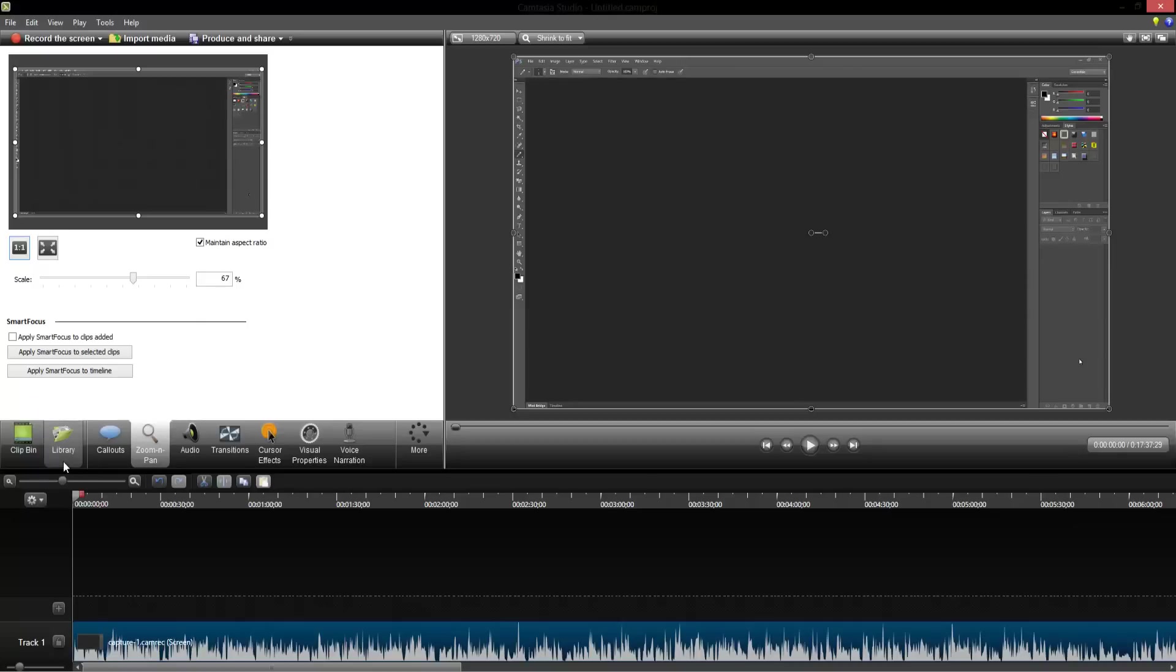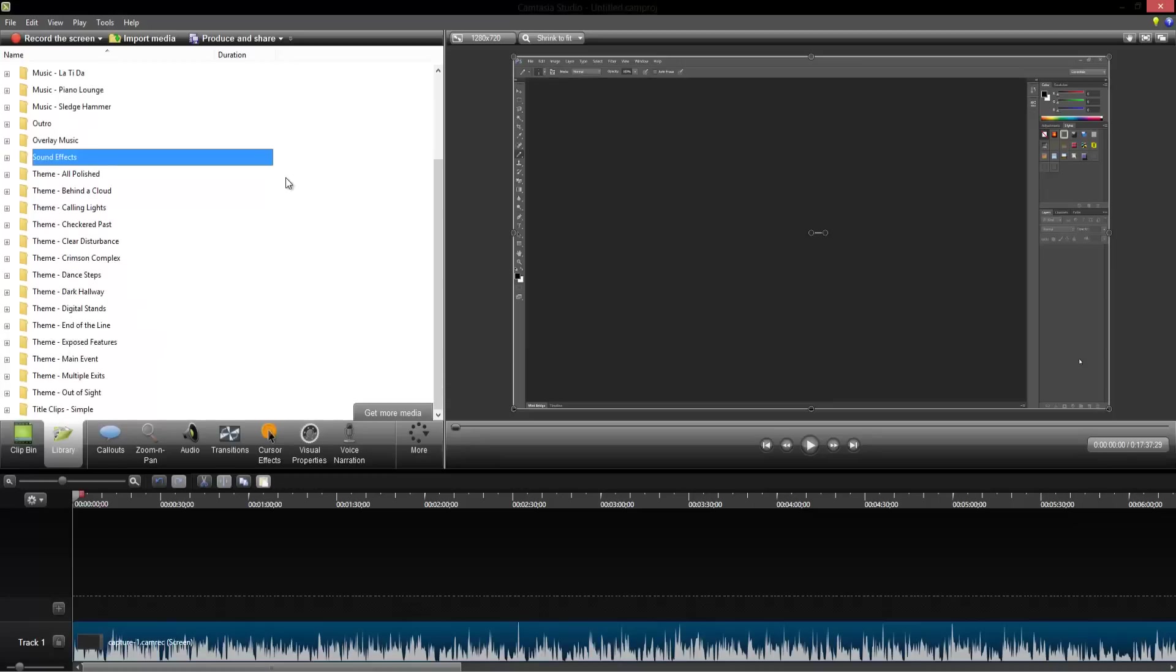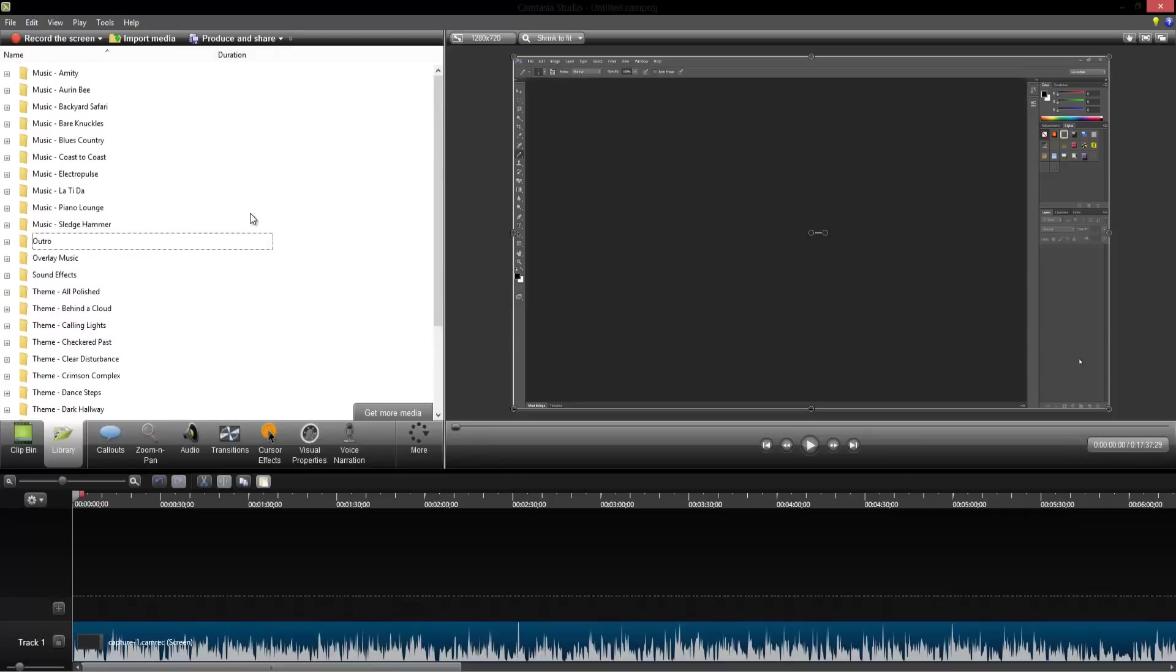One thing you can do is you can actually save things to your library and Camtasia comes with a lot of things right away. Actually, the only things I have in here are my outro, my overlay music, and my sound effects. That's pretty much it. Actually, in my tutorials or in Camtasia which I do use Camtasia to produce on my laptop...